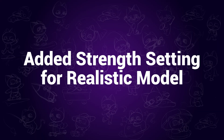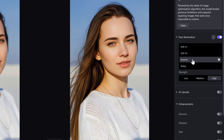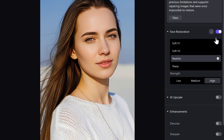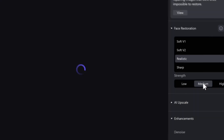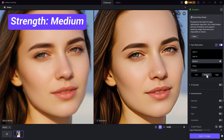Added Strength Setting for Realistic Model. When you use the Realistic Mode under the Face Restoration Model, you can now choose the strength to make more precise upscaling. Here is the difference when you choose Strength from Low to High.